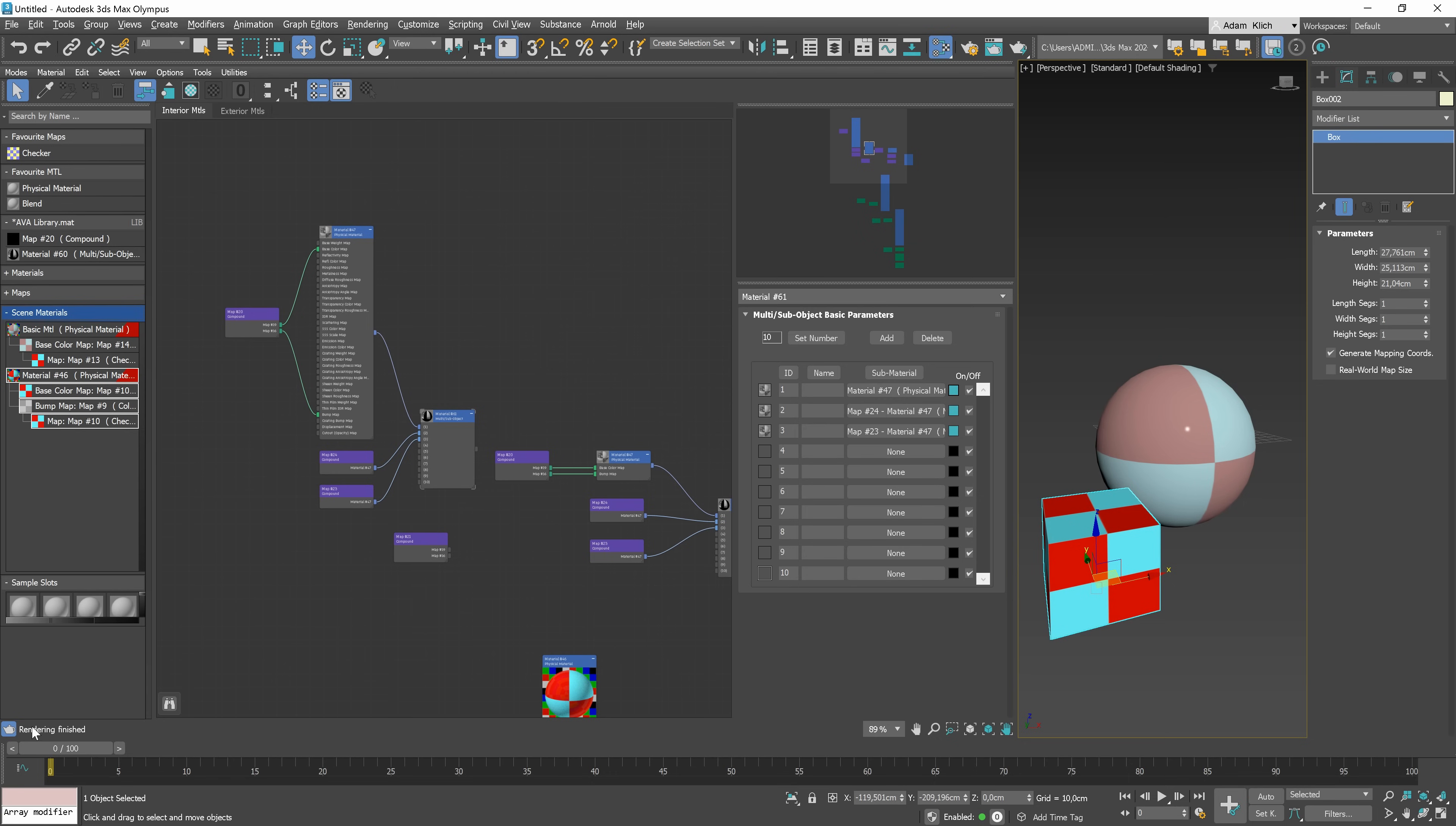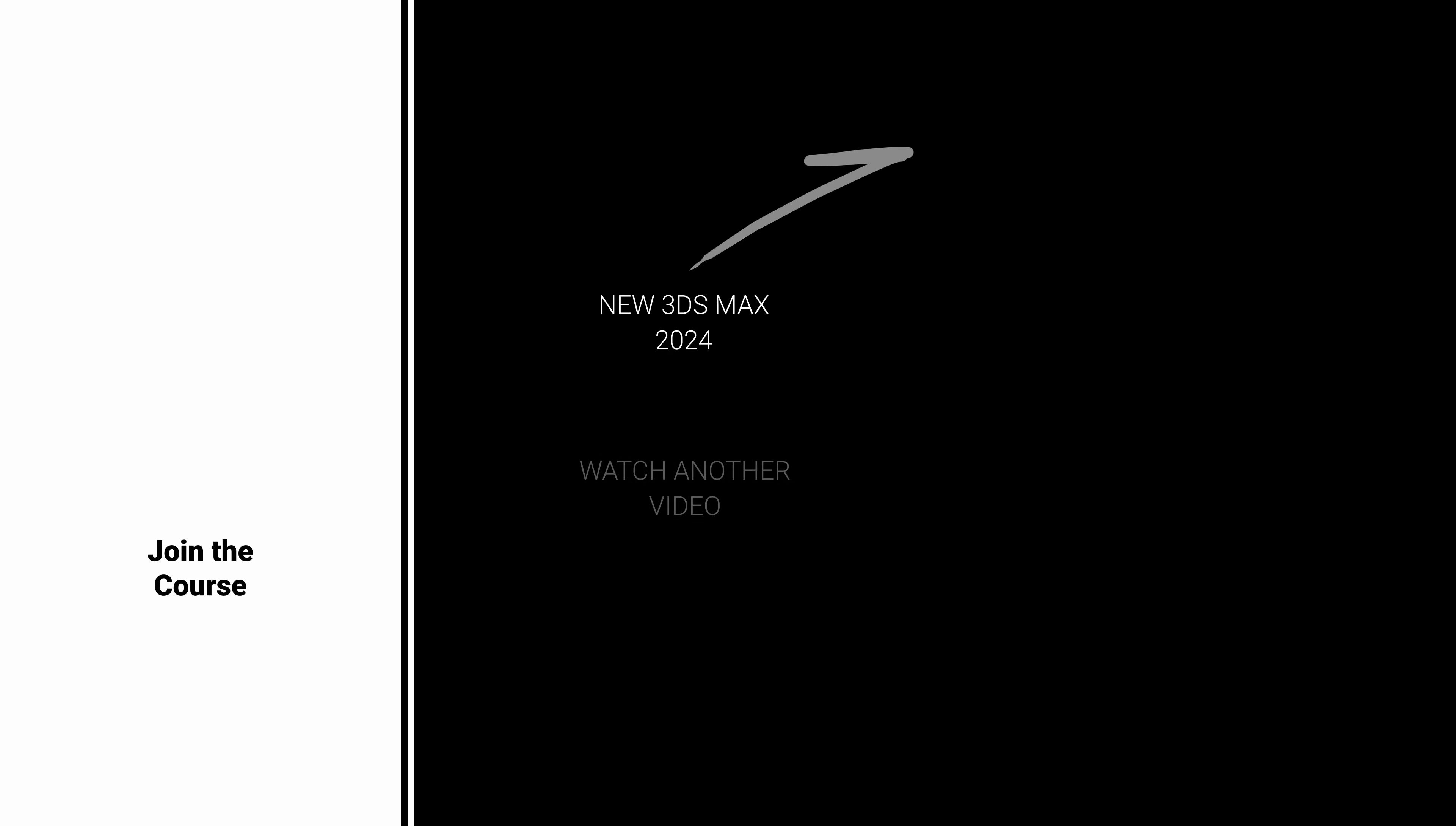If you want to learn more about visualizations, join our visualization training. To learn more about the updates done in 3ds Max 2024, watch the video in the top corner. Bye-bye!